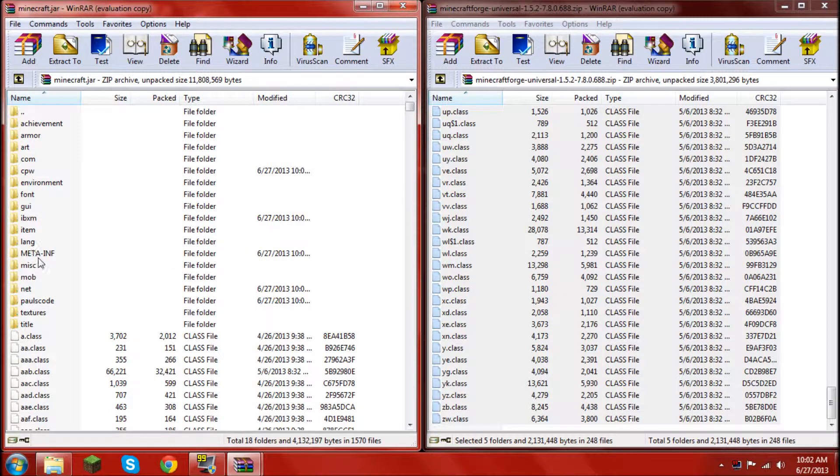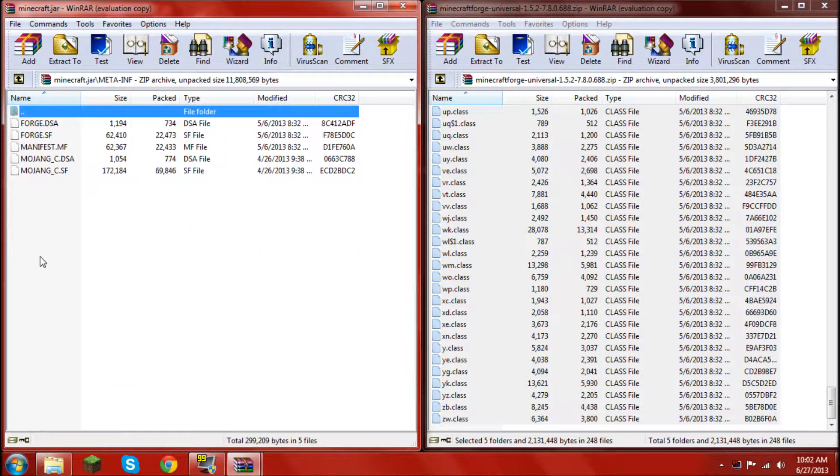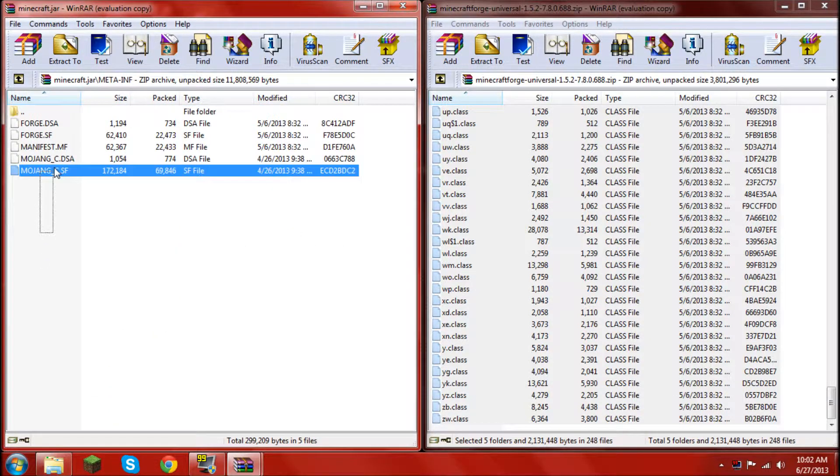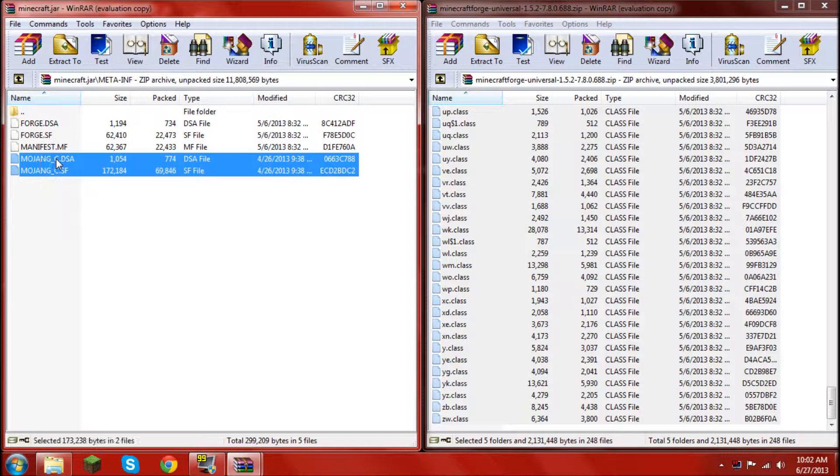Once that is done, you can open your META-INF folder in the minecraft.jar and delete everything that begins with mojang.